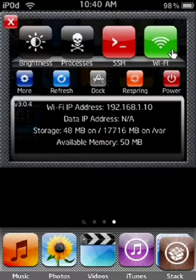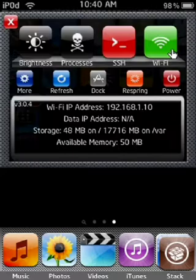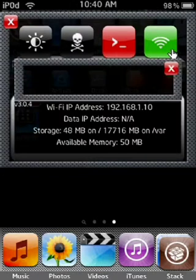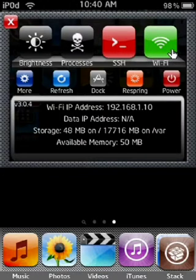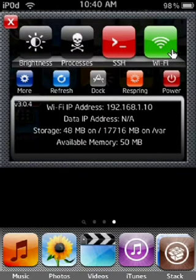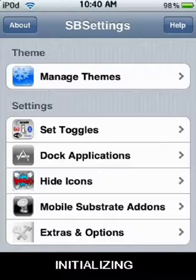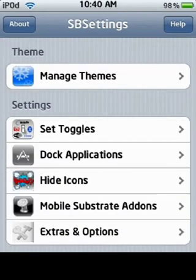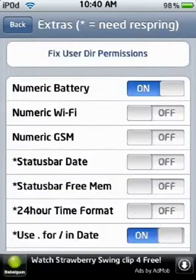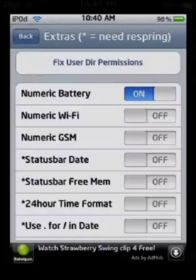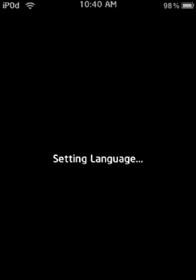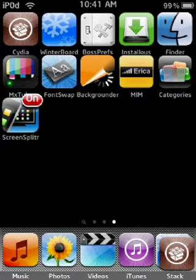You can respring, you can have just a little dock of icons there. You can refresh and you can get this little, you can get that numeric battery thing which is kinda cool. Alright guys, sorry about that. So yeah you can get the numeric battery thing.